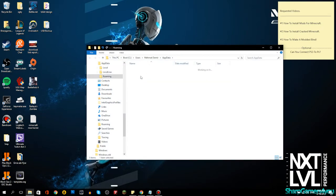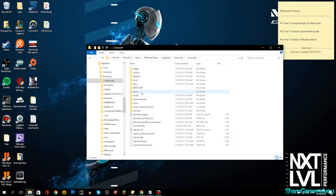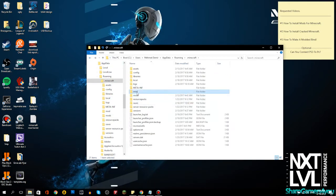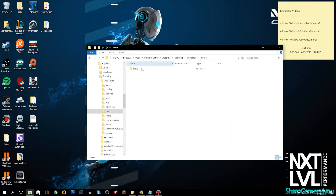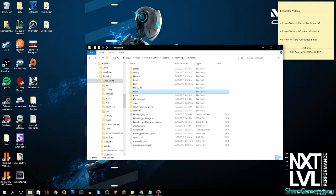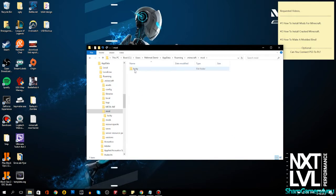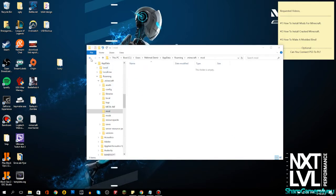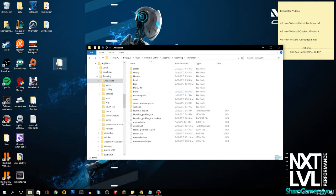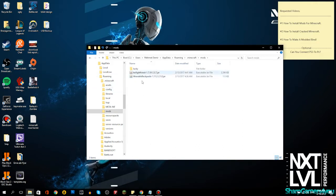Go to AppData, then Roaming, then .minecraft, and make sure that you have a mods folder in there. You need a mods folder — with an S — not just a 'mod' folder. Delete any incorrectly named folders and make sure the correct 'mods' folder exists.